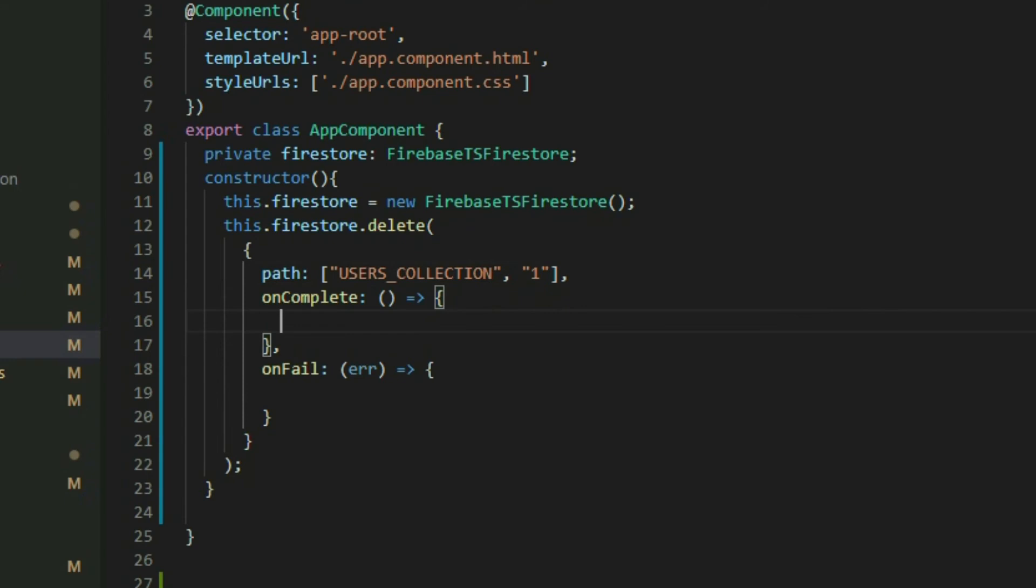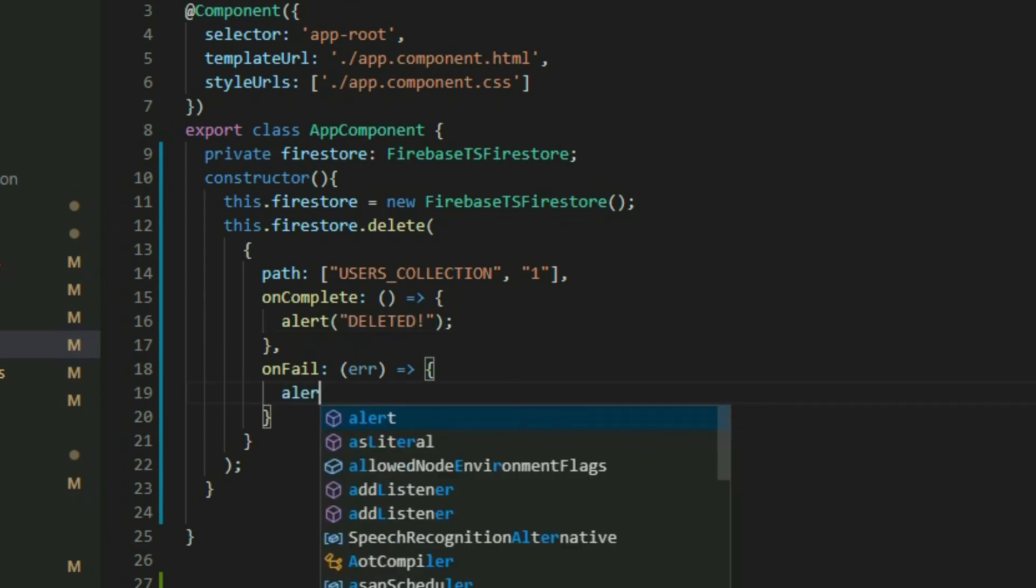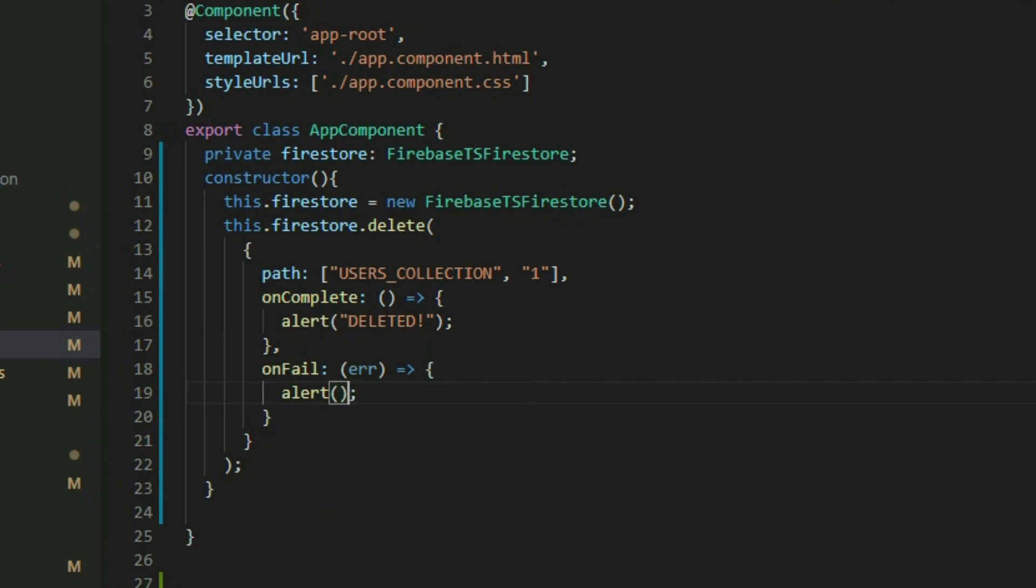The OnComplete and OnFail properties are optional callback functions that get called when a command is completed successfully or not. They are not needed to call the delete method, but we can use them to execute some code when the command is finished. We can display a success message when it successfully deletes the document, or we can display an error message when it fails.